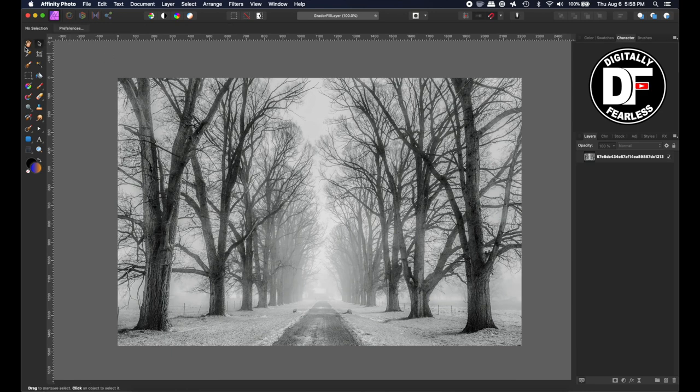Since most people do color overlay, for this particular tutorial I think it'll be fun to do a color underlay. So let's get started.